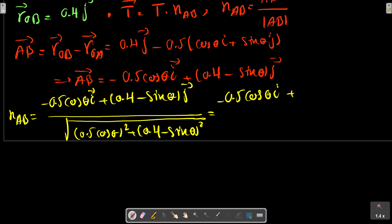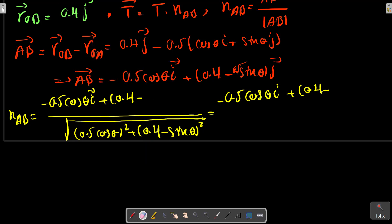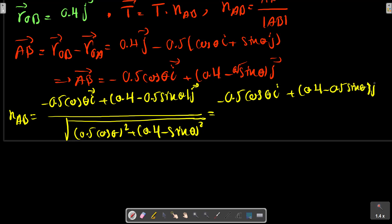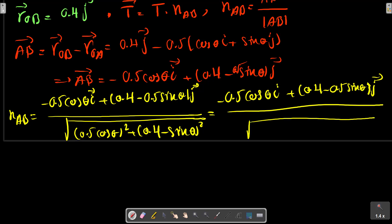NAB equals the AB vector divided by the magnitude of AB. The AB vector is R_OB minus R_OA. We can write the T vector accordingly in zero state.